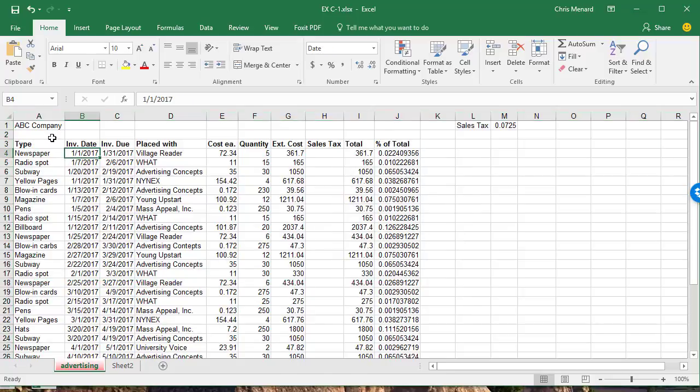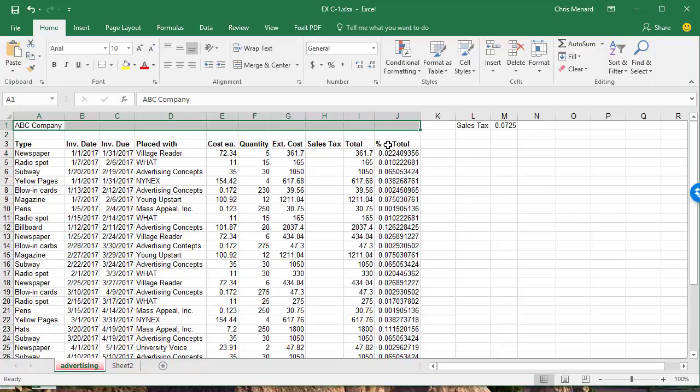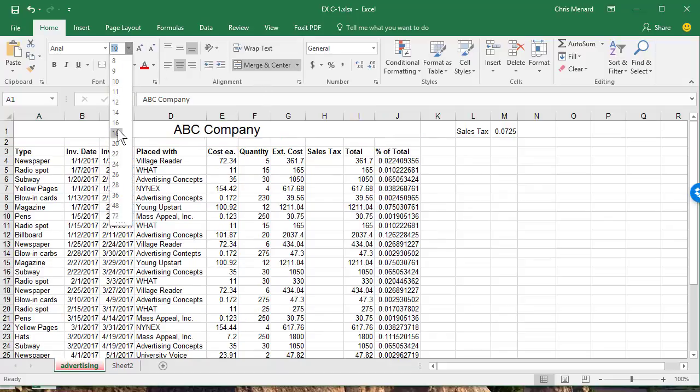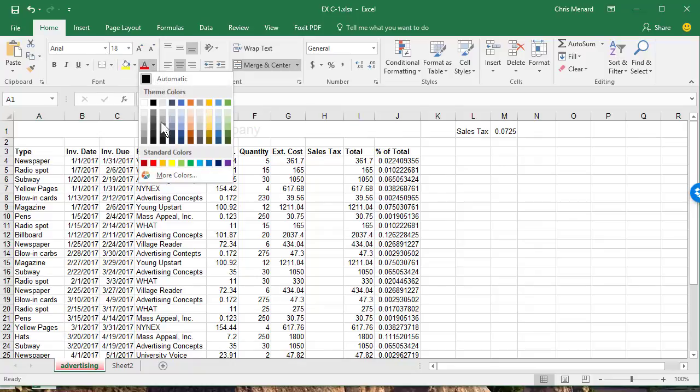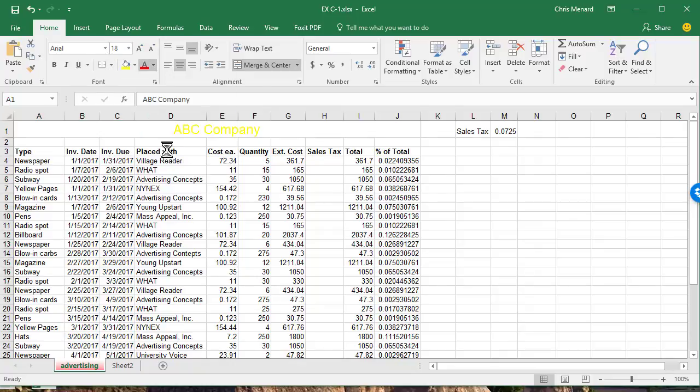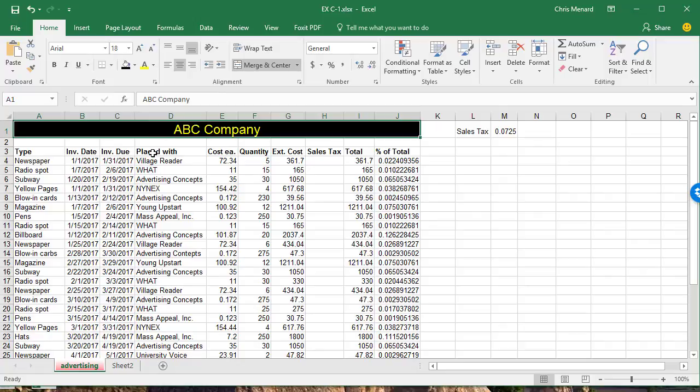The next thing I'm going to do is A1 where it says ABC Company. I'm going to select and stop where the header row ends in row three and do a merge and center. And let's make the font 18, yellow, and a dark background.